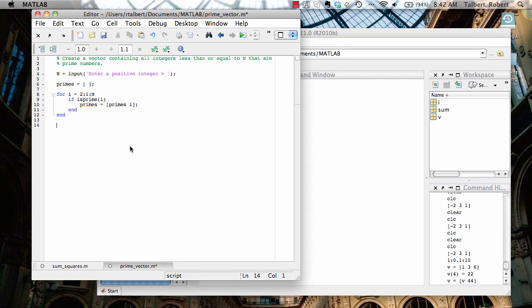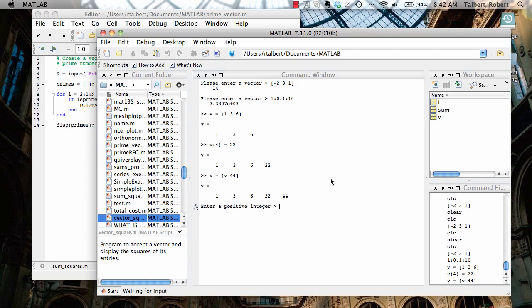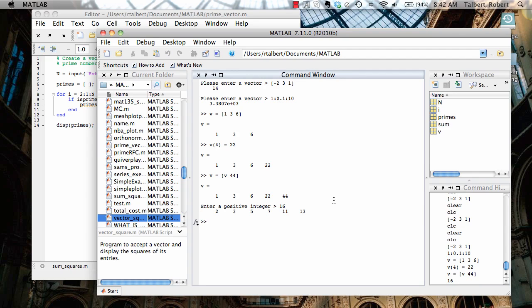So now once that's all done, I think I probably want to display my primes list. And that's it. Now we'll save this and let's run it. And we said that when we entered 16, we ought to see a certain list and in this case we do.